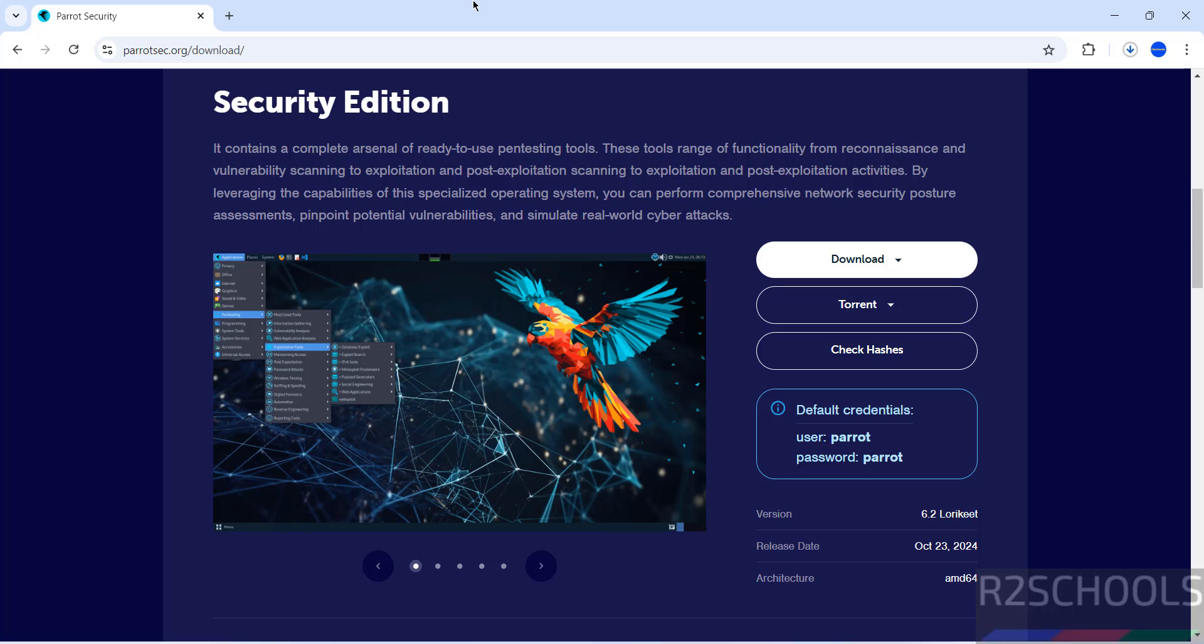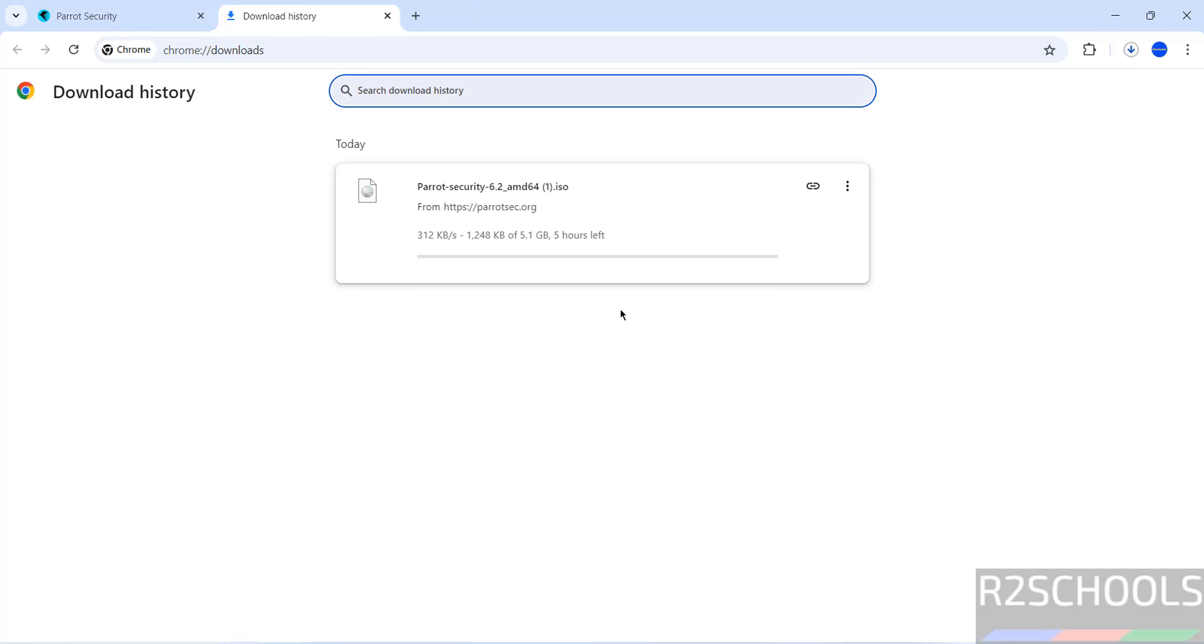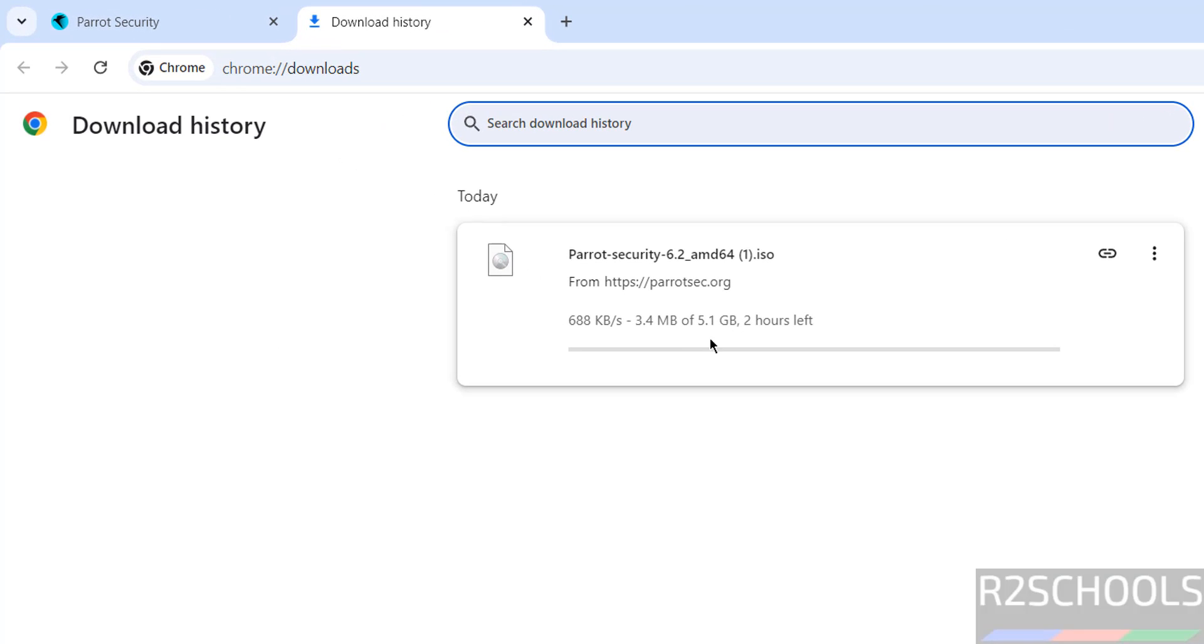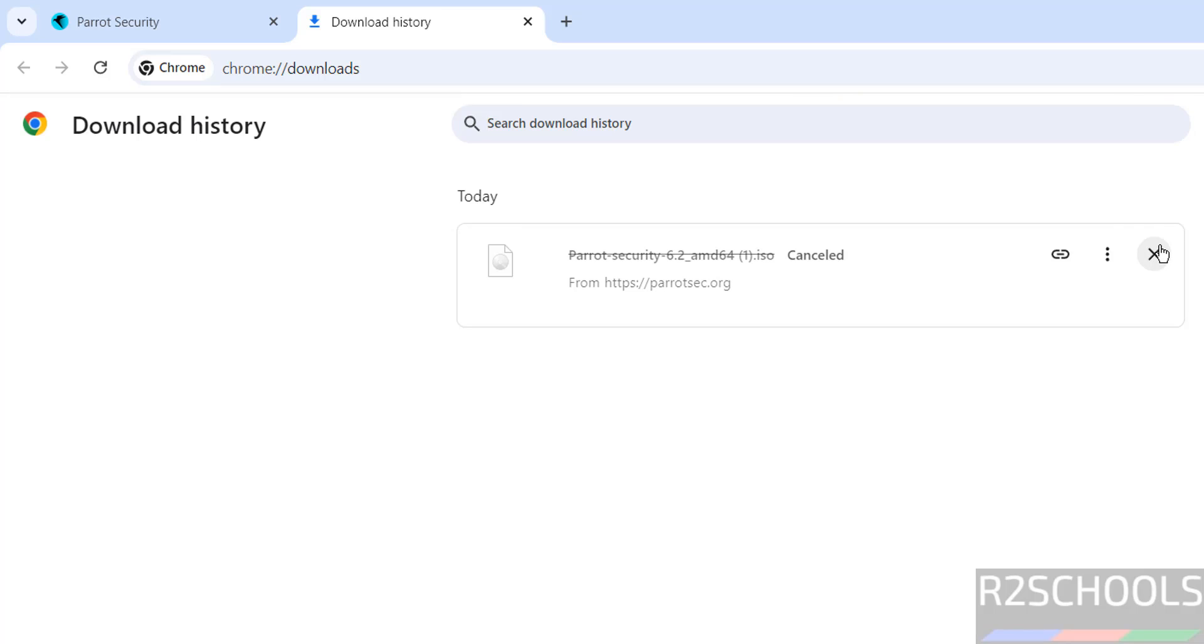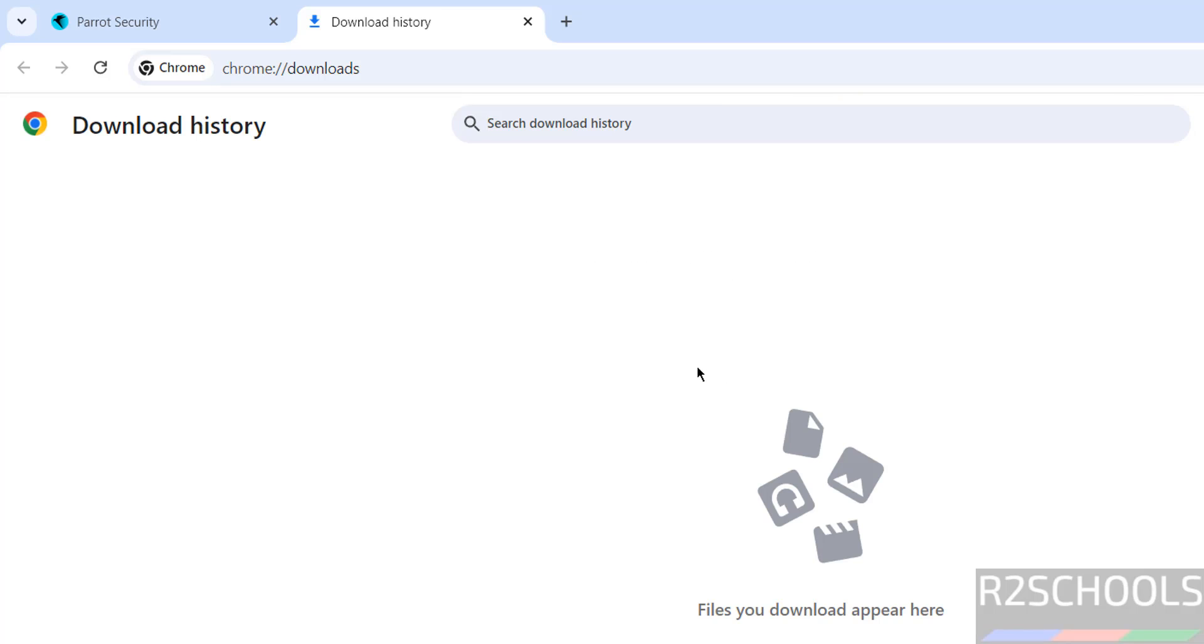The download has started. The size is 5.1 gigabytes. I'm canceling this because I've already downloaded it. In your case, wait until the download is completed.